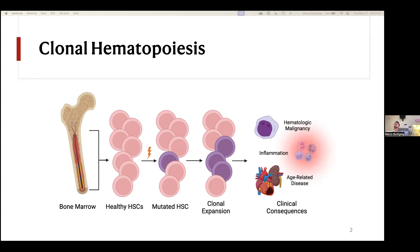These cells are acquiring mutations at some point. These mutations provide a selective advantage, and the cells grow, proliferate, and predominate the production of new blood cells. Clonal hematopoiesis is a predisposing condition for hematologic malignancies, but we've also become really interested in how it's relevant to inflammation and ultimately a number of aging-related diseases.